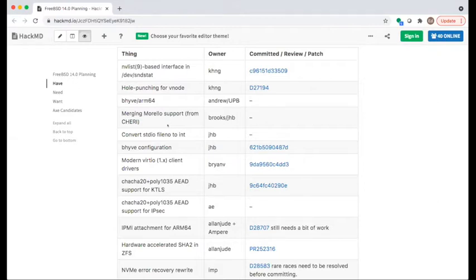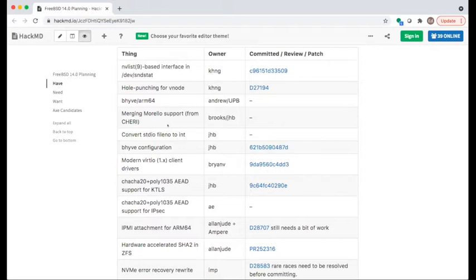One comment: for items already committed, we may want to note if there's missing documentation, following on from the release notes discussion yesterday. It might be good to compare this list against release notes — if something's missing, we need to figure out why.